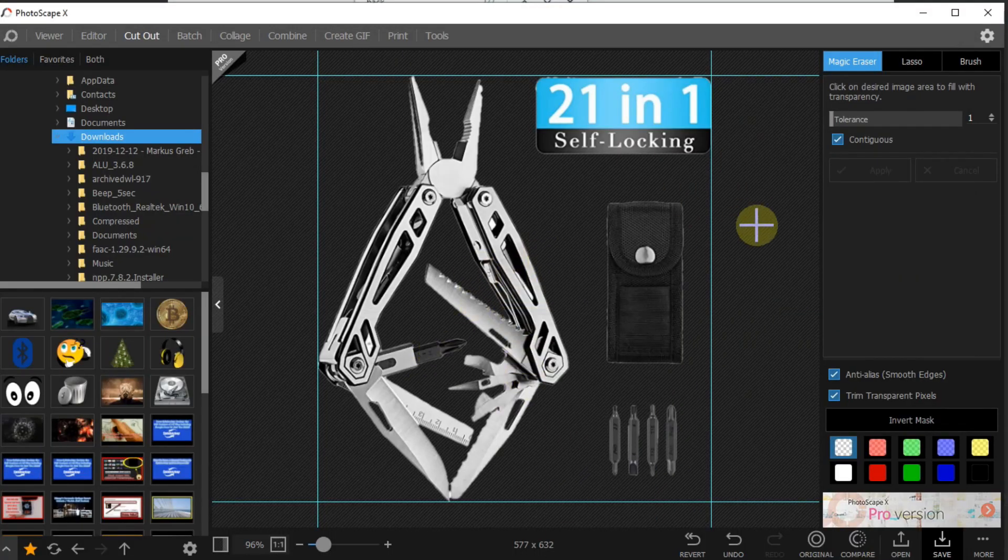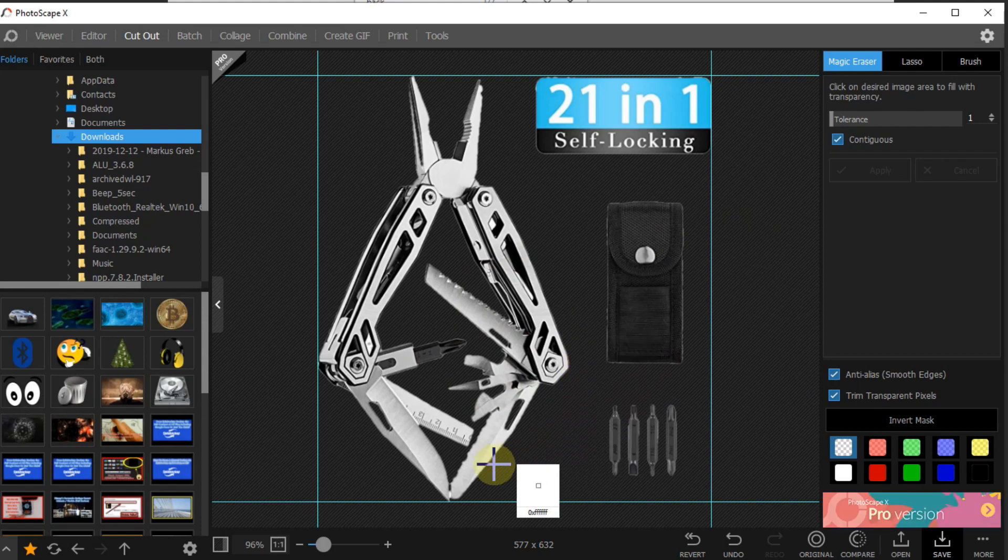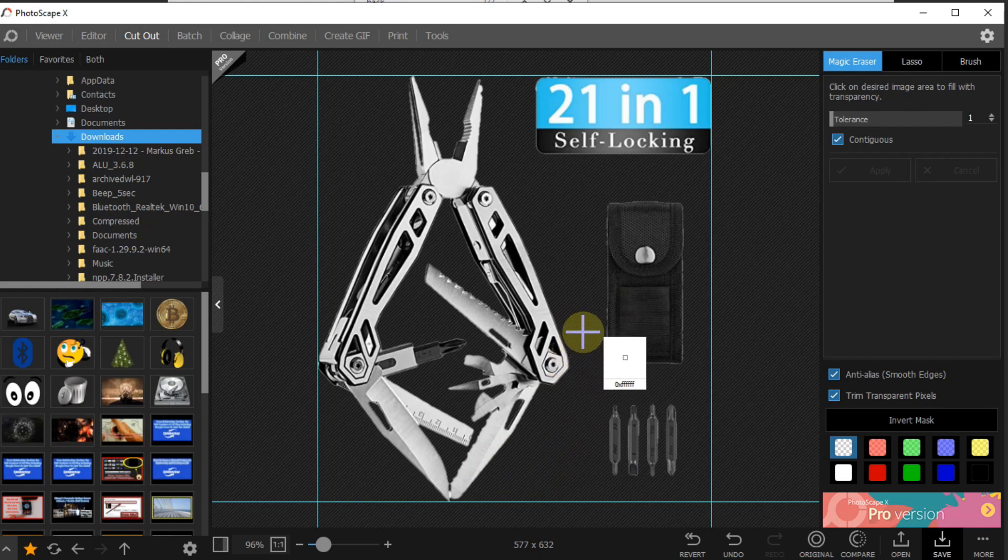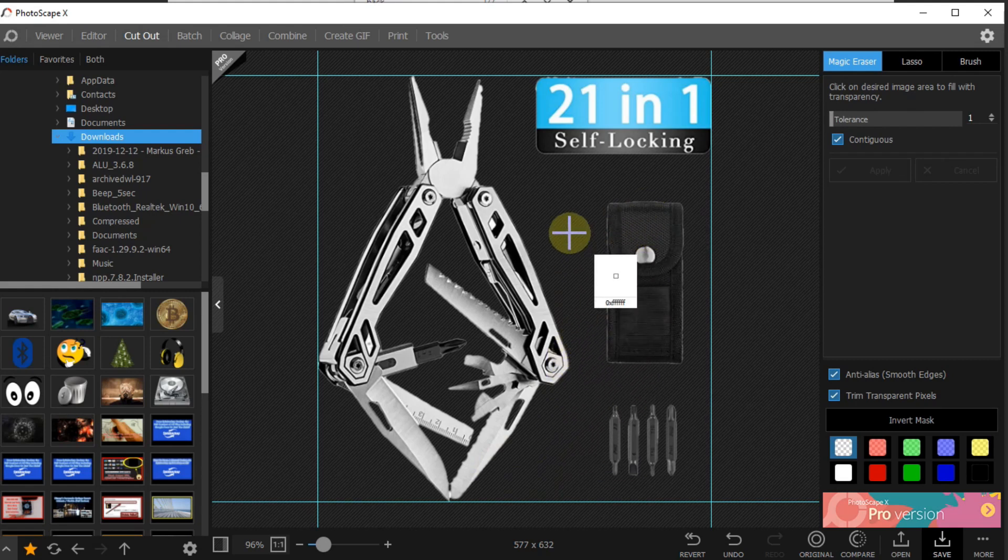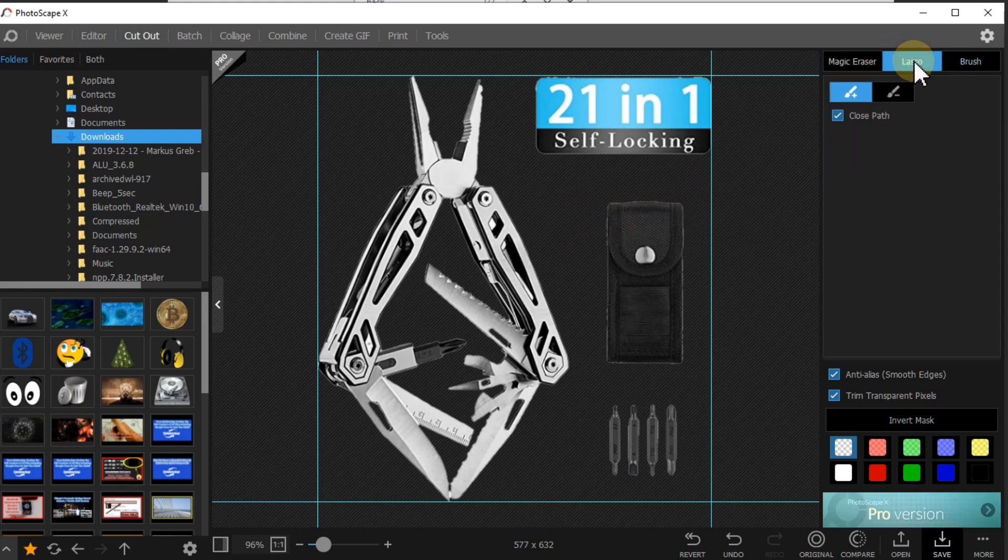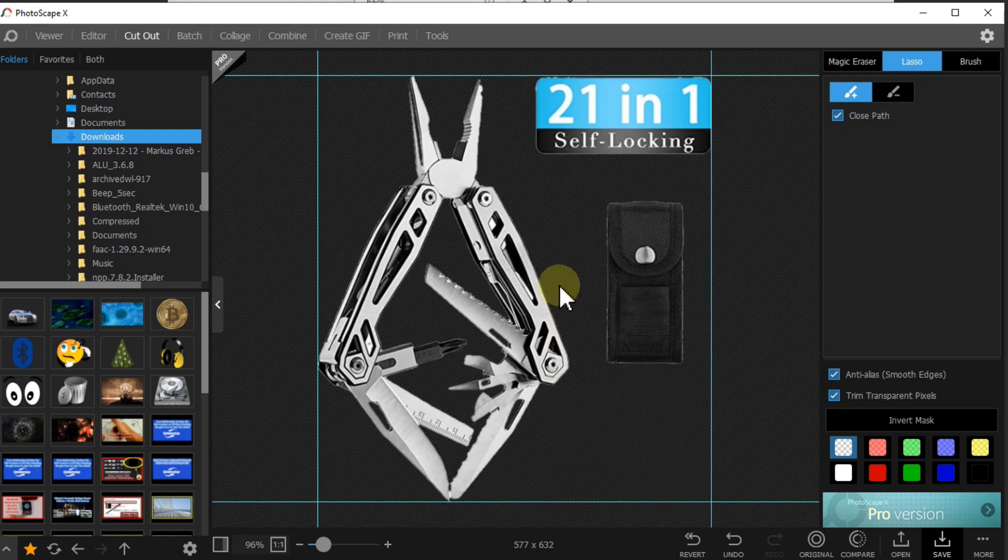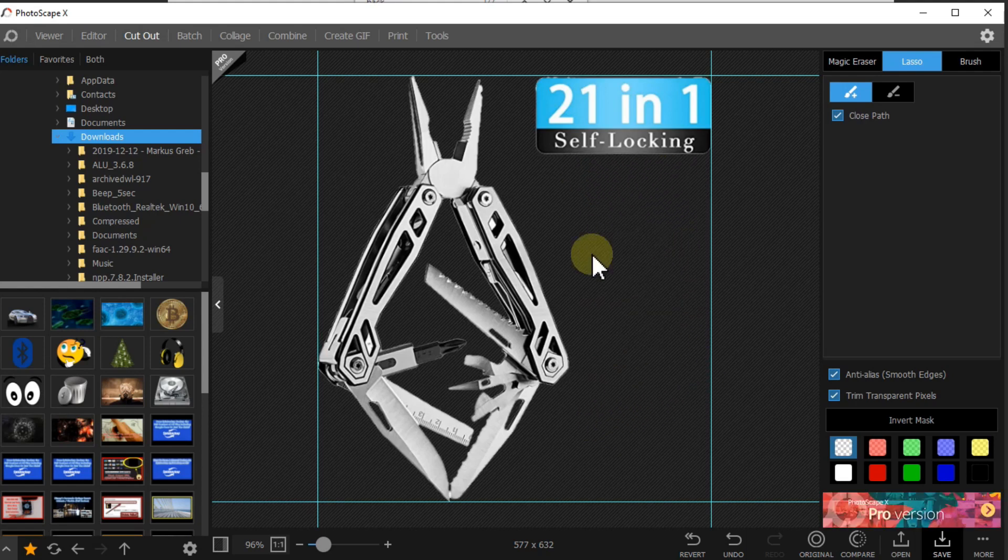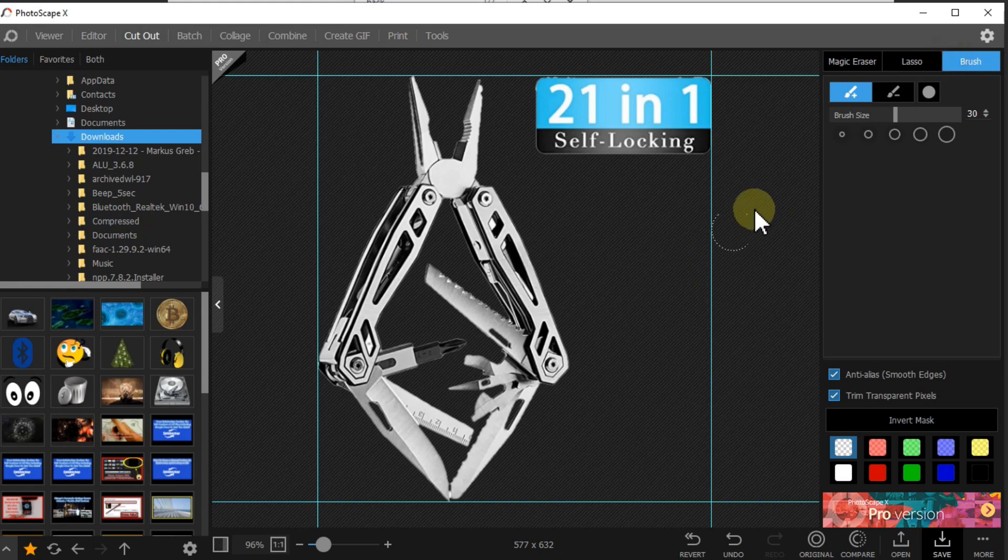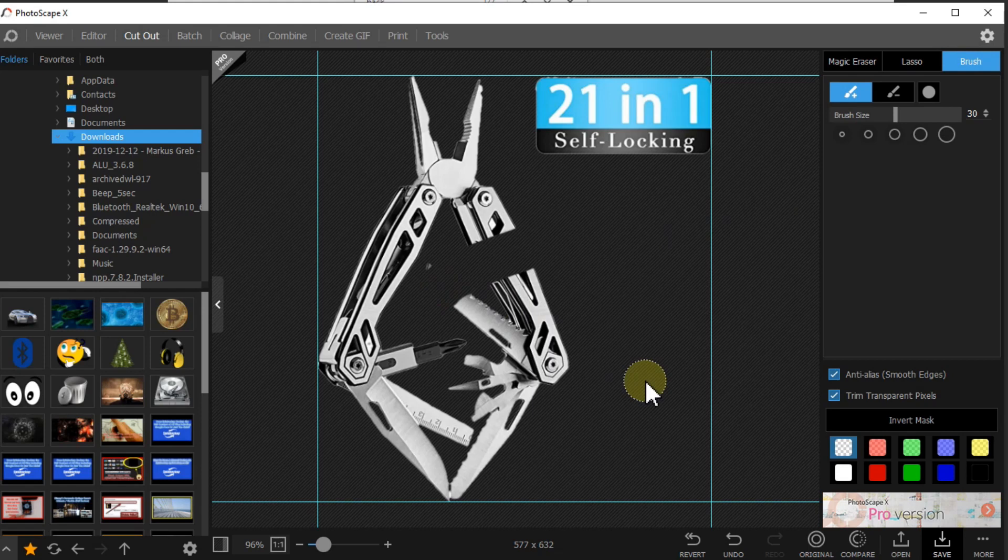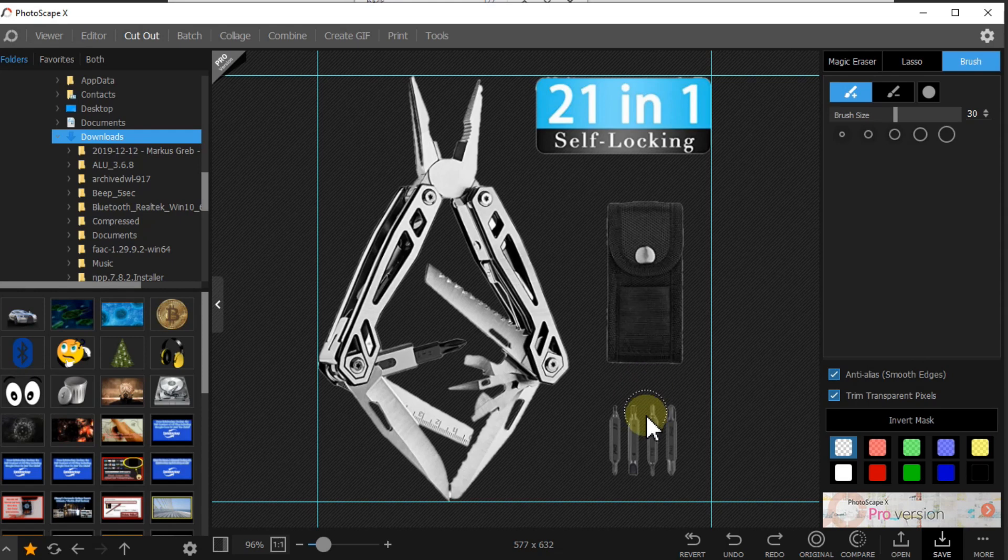But you have to really make sure that you have a background which is pretty simple, that helps a lot. If you have complicated background that makes it of course more difficult. You have also other options like the lasso, you can remove parts, or you can use the brush. But usually you don't need these things. If you have something done wrong you can use Ctrl+Z and bring everything back, so that's pretty cool.